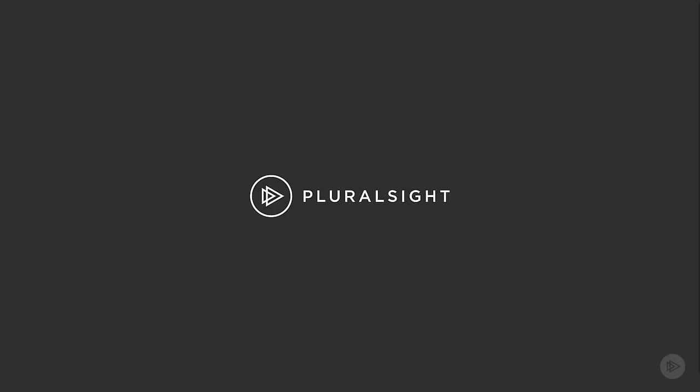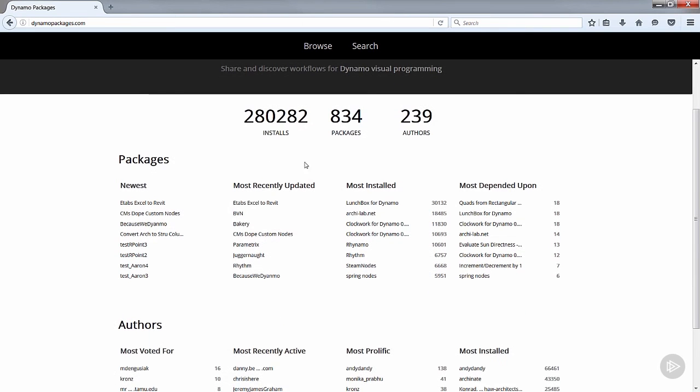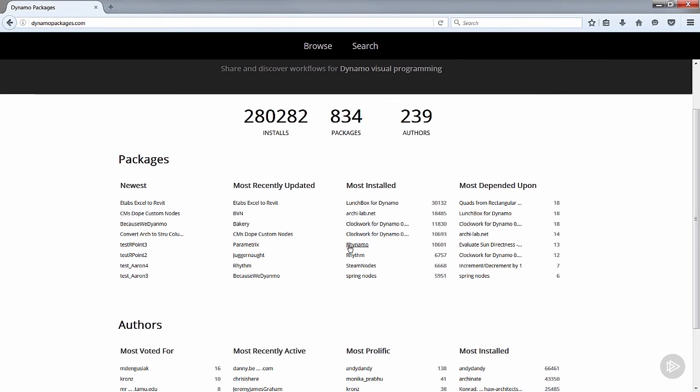What we're going to do as well is look at another resource for Dynamo packages. We're able to access them through Dynamo, but where else can we access them? If we open a browser, we can navigate to DynamoPackages.com and we can start to see all kinds of data listed. It'll tell you what packages are newest, which ones have been recently updated, most installed. All of these are really good to have.